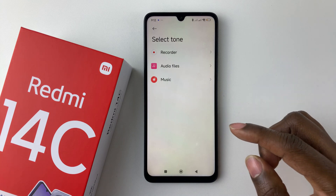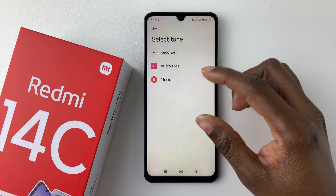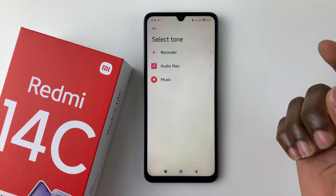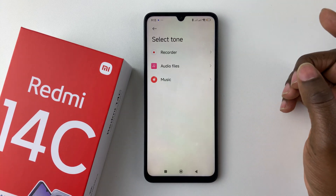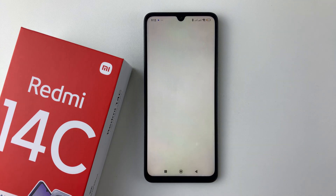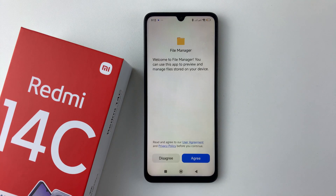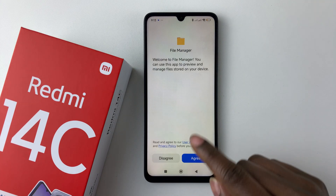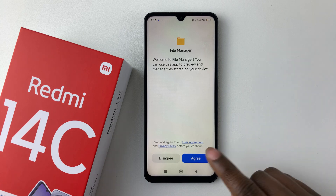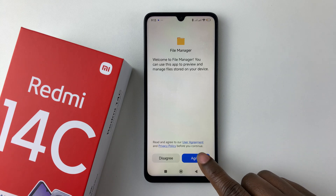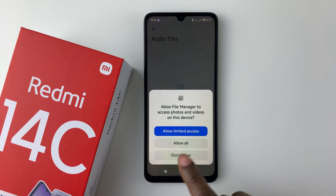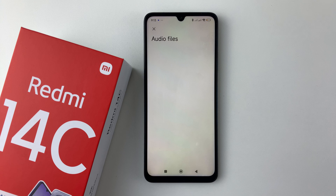Then choose the application you'd like to use to find the ringtone — for example, Audio Files. Select that, and if it's your first time using the file manager, you'll need to allow any permissions that appear, so allow all the permissions.